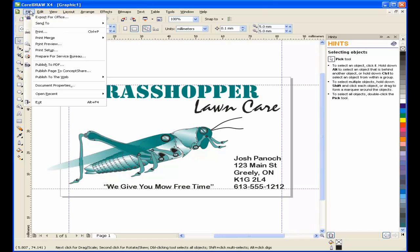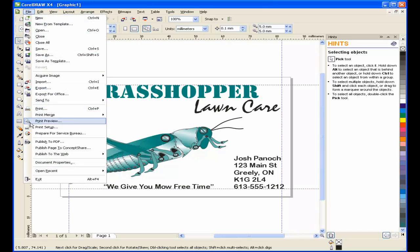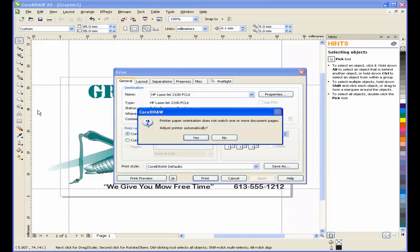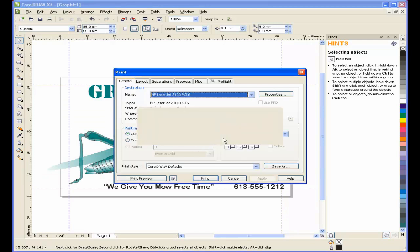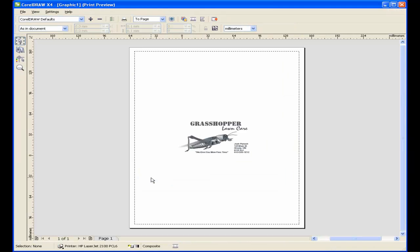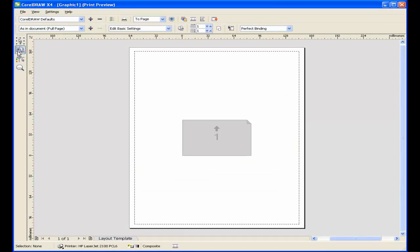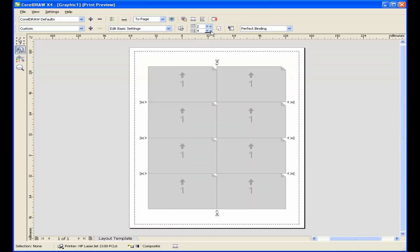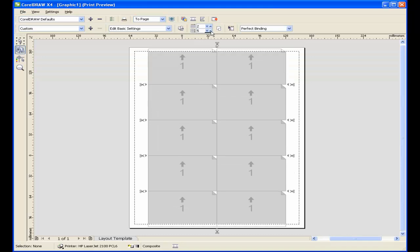From the file menu, I'll select Print. I'll be prompted with a dialog box to set my paper orientation. Answer No to this. Click the Print Preview button. In the tool box, I'll select the Imposition Layout tool. And now, on the interactive property bar, I'll set the number of copies that I want, both horizontally as well as vertically.